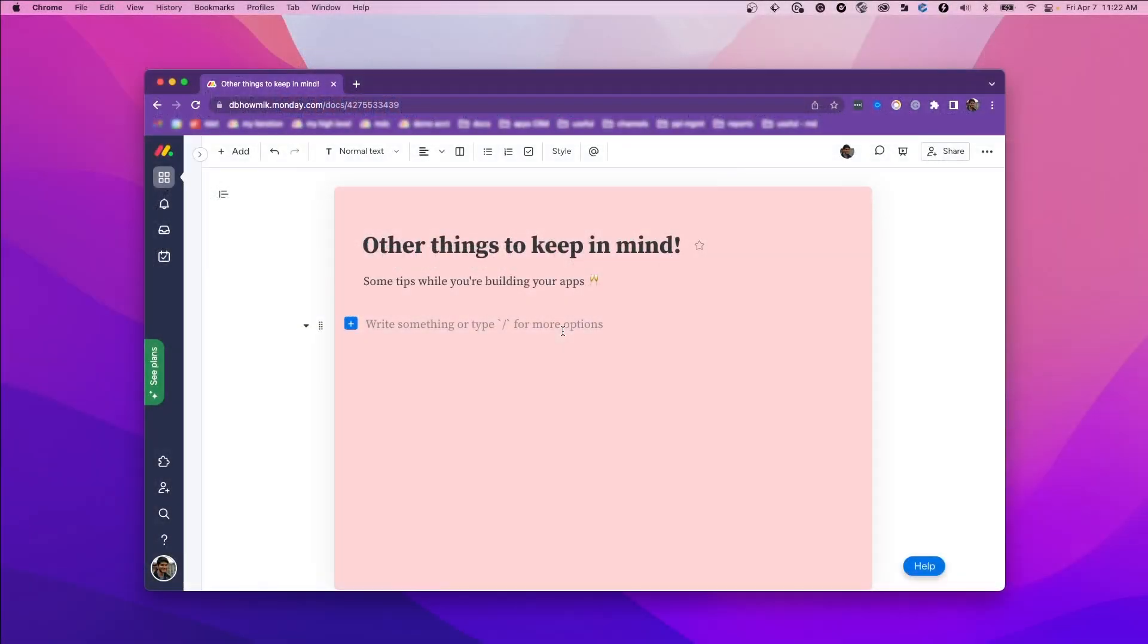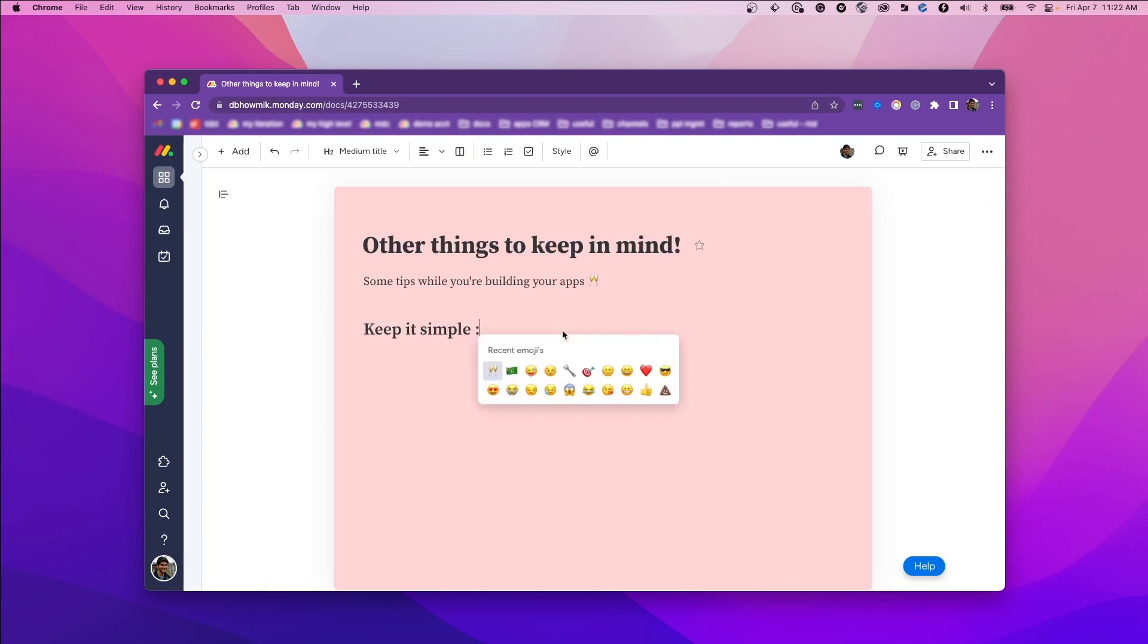And here are some other things to keep in mind as you're building your WorkDoc app. First, keep your app simple. Users may find it easier to understand multiple simple functions that are packaged as separate actions, rather than one giant app that does a ton of stuff but requires a lot of configuration.